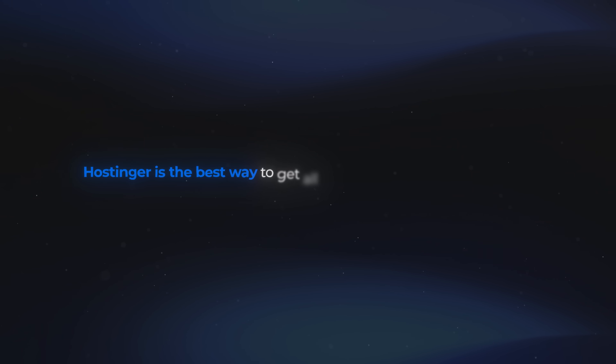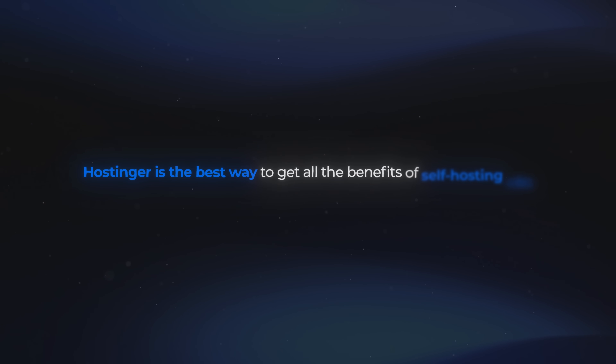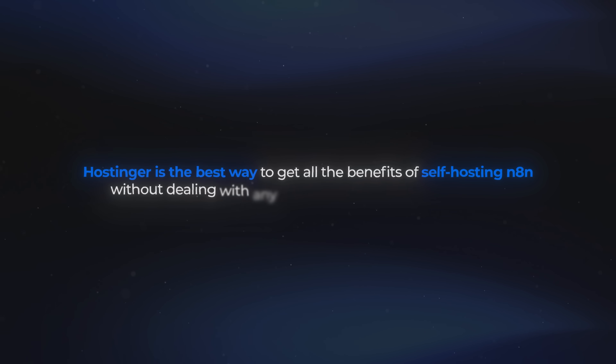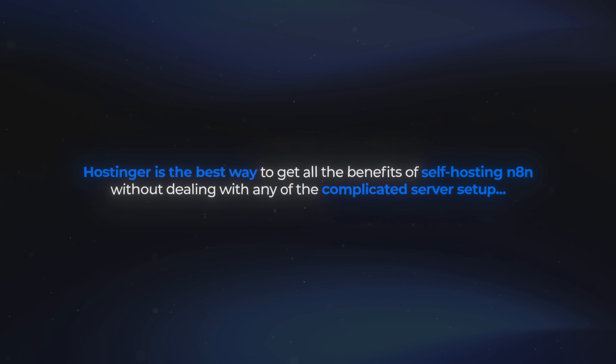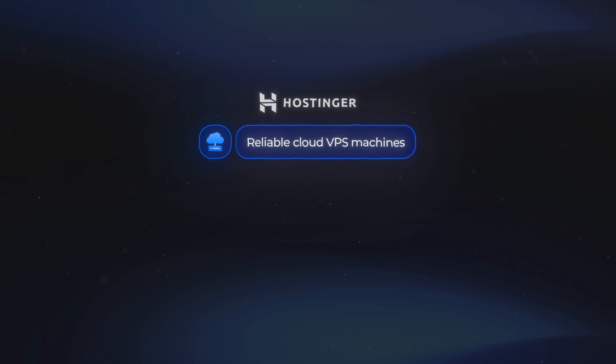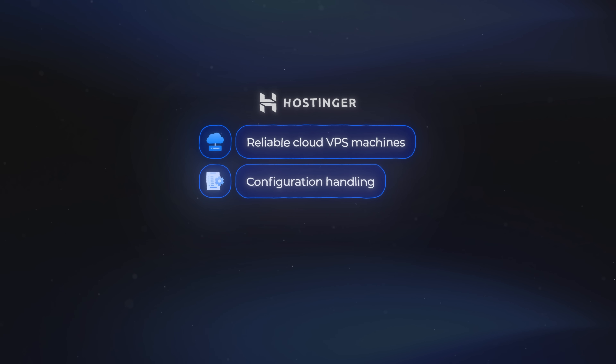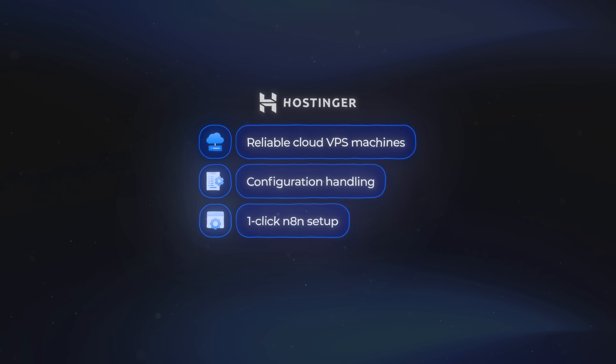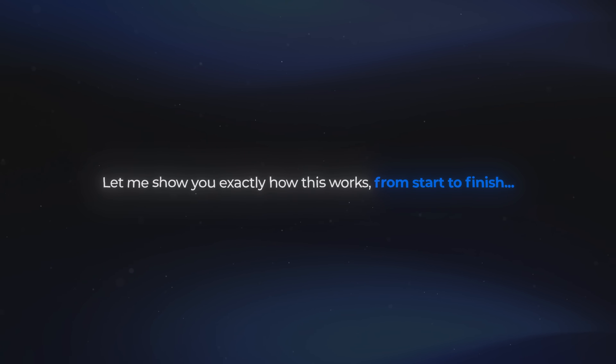For this first category, we're going to use a tool called Hostinger. Hostinger is the best way to get all the benefits of self-hosting NA10 without dealing with any of the complicated server setup. They run everything on reliable cloud VPS machines, they handle the configuration, and they've built a one-click NA10 setup that removes almost all the technical steps people normally struggle with. So let me show you exactly how this works from start to finish.